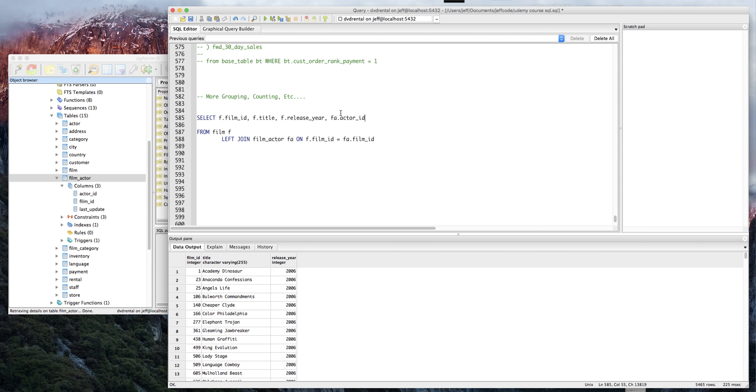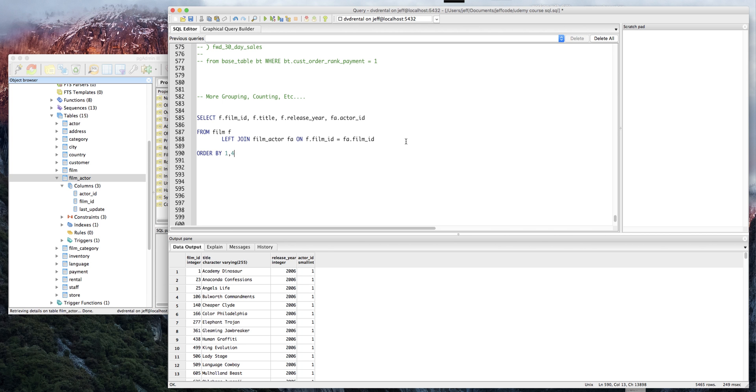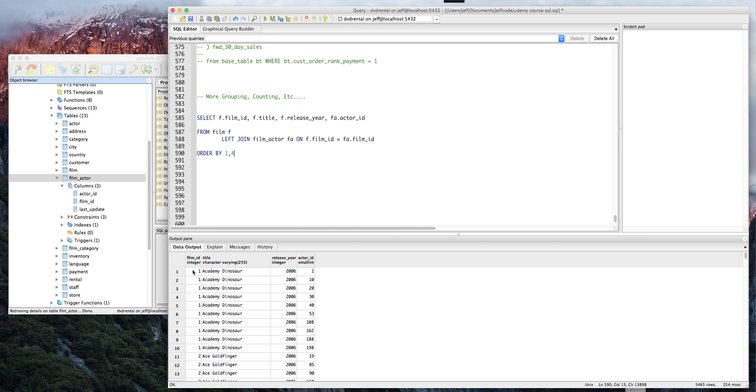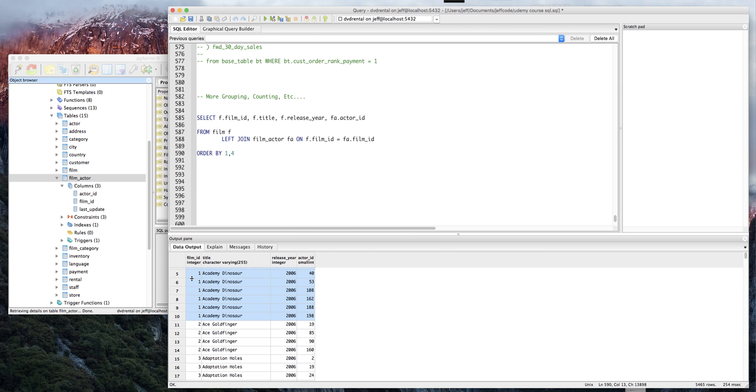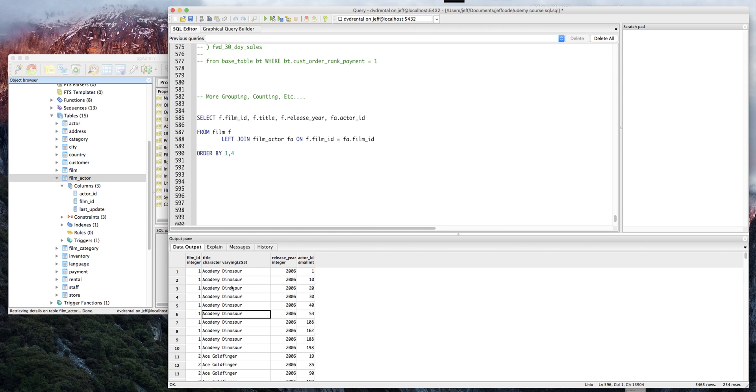Let's make sure we're ordering by the first column, which is film ID, and also by the last column, which is actor ID. Great, so now we can see that Academy Dinosaur, which is probably a great imaginary film, had one actor, two - we had a lot of actors in this one. We had ten different actors. In Ace Goldfinger we only had four. So again, we joined film to film actor. We now have a repeating row for every film because the uniqueness of the row is now a combination of the film and the actor in the film.